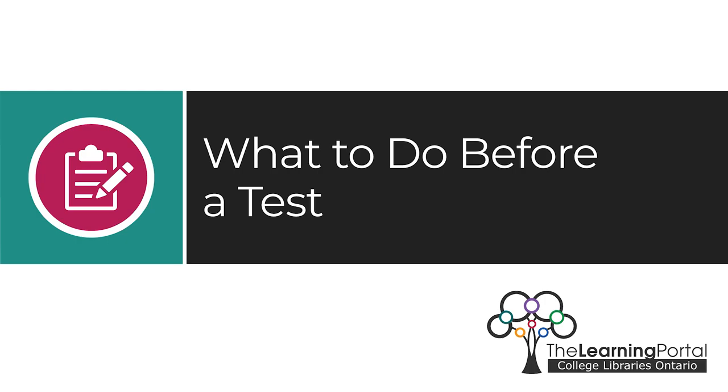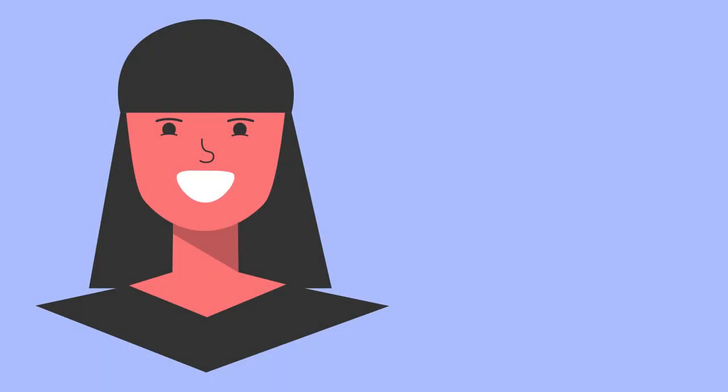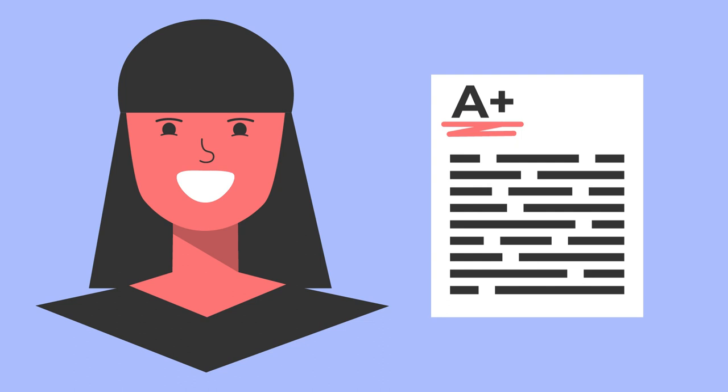What to do before the test. Before you start a test or exam, make sure you are prepared.